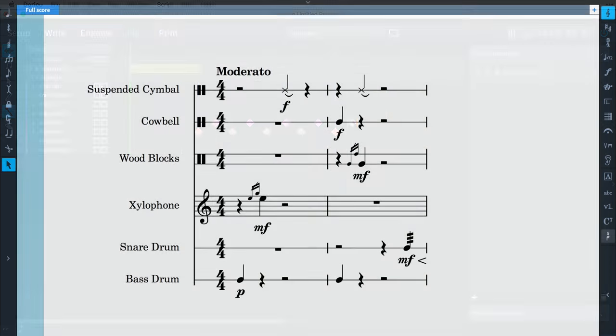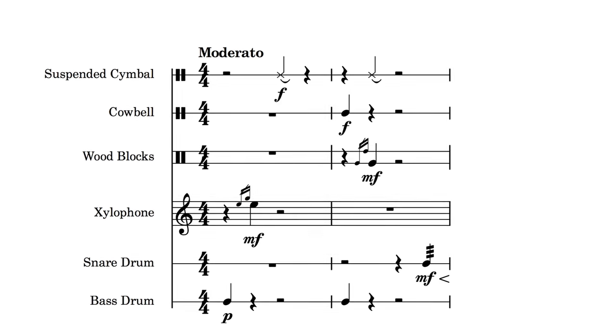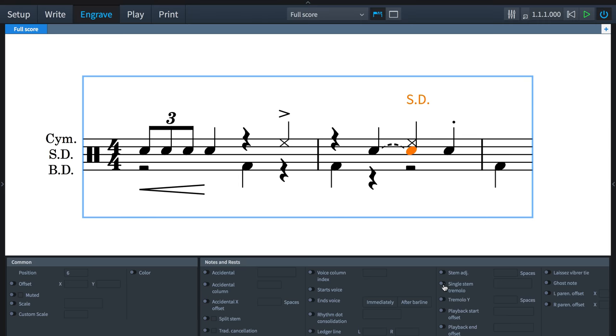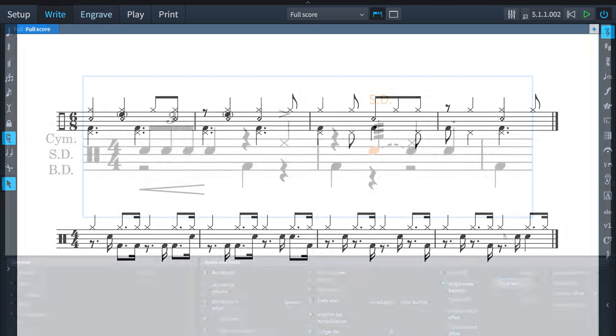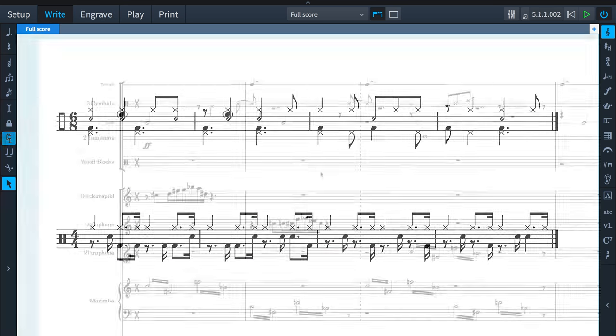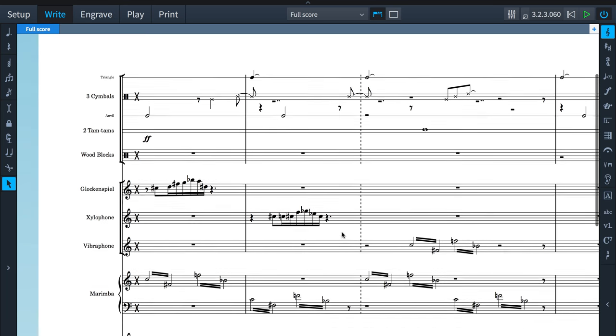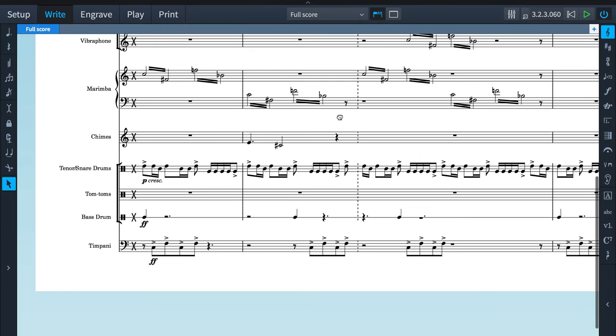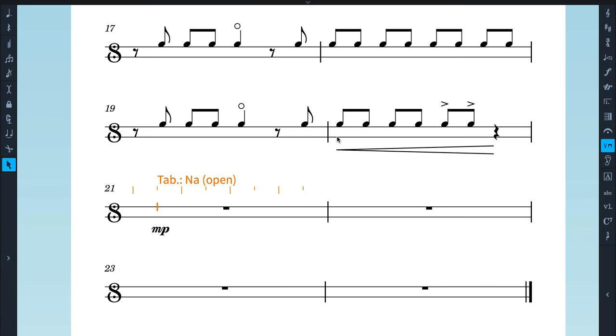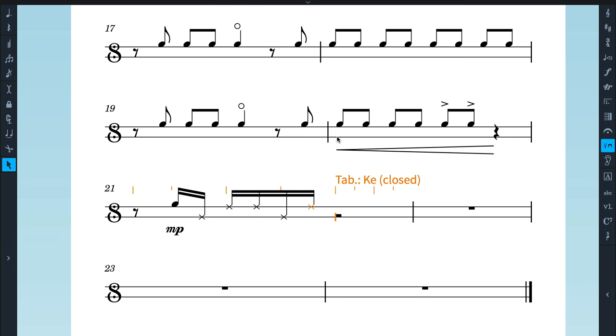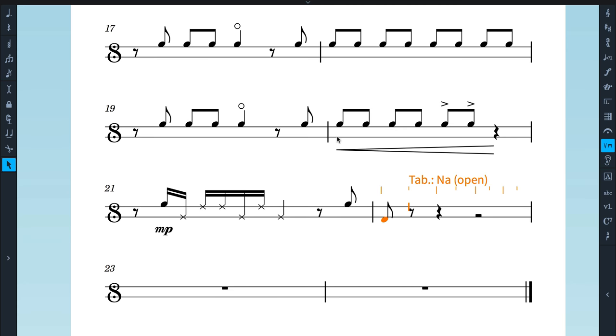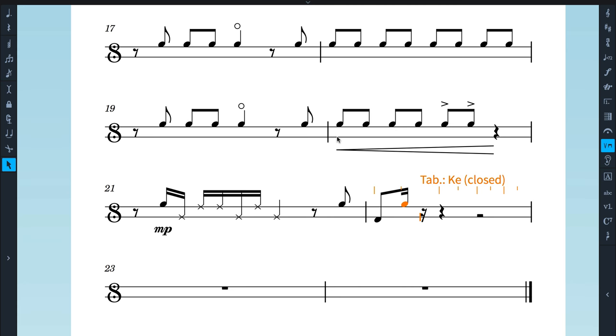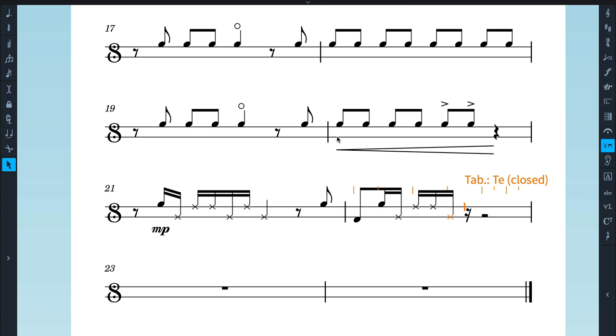Dorico's support for percussion is unparalleled, and we've designed it with real flexibility at its core. So, whether you're writing for orchestral percussion, rock or pop drum kits, or large-scale film scores, you'll find that Dorico can support your needs. In fact, Dorico is the first scoring application to support the new Universal Indian Drum Notation System, including Tabla, developed by Keda Music Ltd.